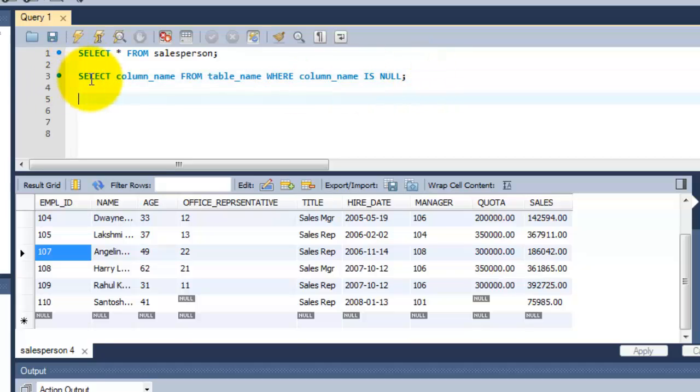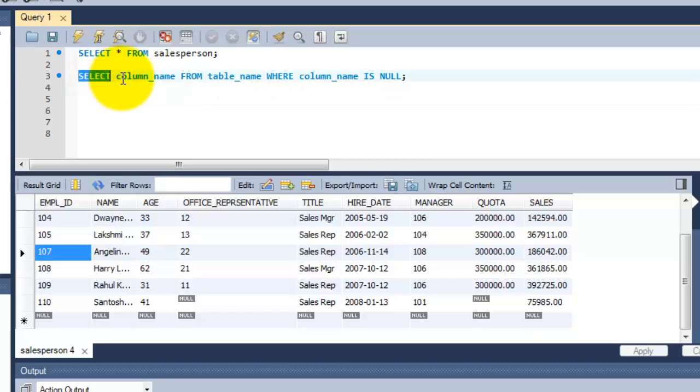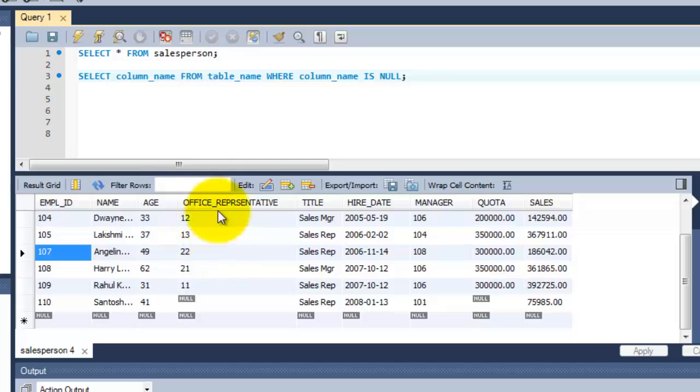Here is a sample syntax for your reference. I am going to select this column name wherever the null values appear and select it here.